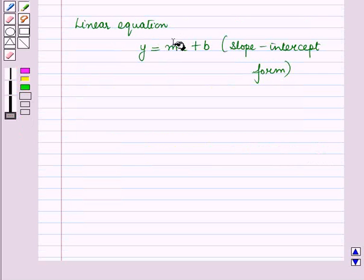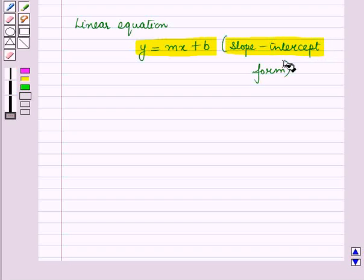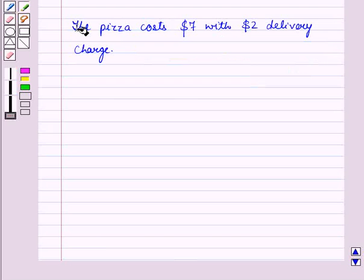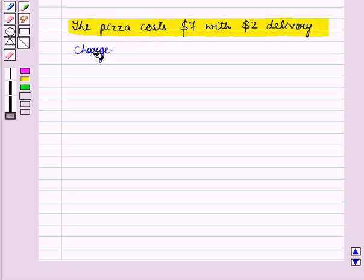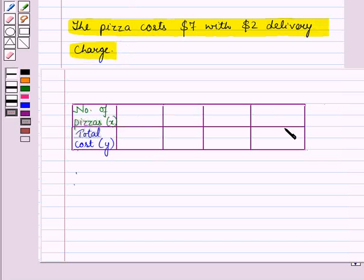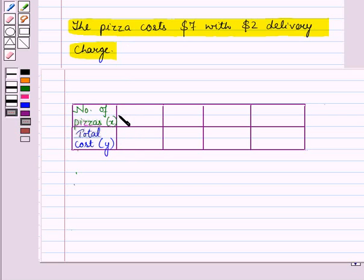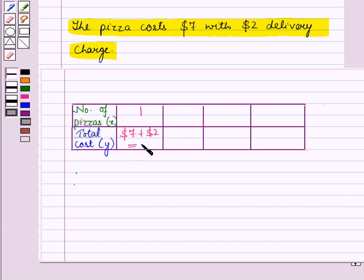Now let us discuss another linear equation, y is equal to mx plus b, also called the slope-intercept form. Consider the statement: a pizza costs 7 dollars with a 2 dollar delivery charge. We draw a table with the number of pizzas in the first row and the total cost including delivery in the second row. If the number of pizzas is 1, then the total cost is 7 dollars plus 2 dollars, which is equal to 9 dollars.